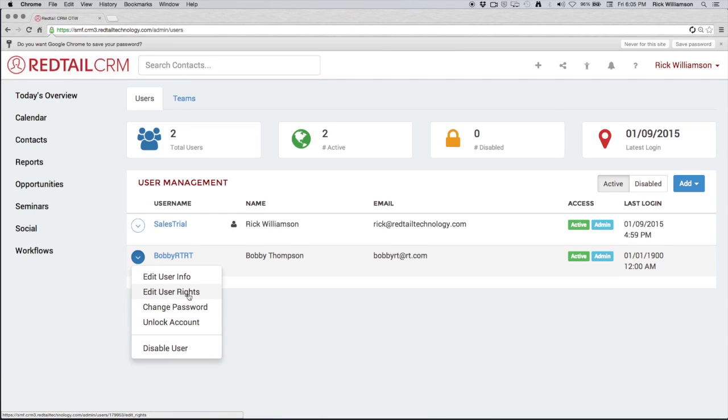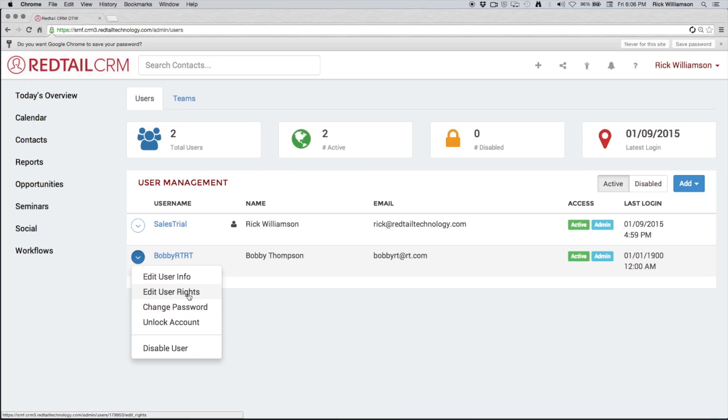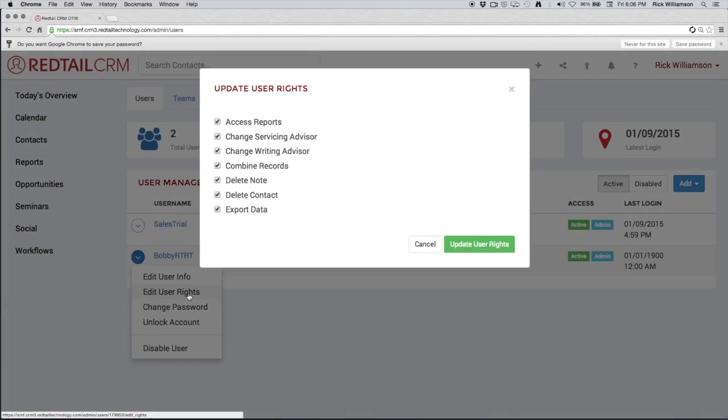We also have the ability to edit user rights. Now, the admin rights allow this particular user to access some of the behind the scenes type stuff, the managing of users and teams is a great example. The user rights, however, allow you to pick how this particular user is interacting with the data in your database. So as we see here, we have several checkboxes that we can either check or uncheck.